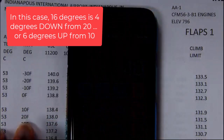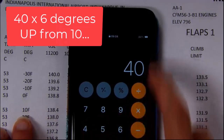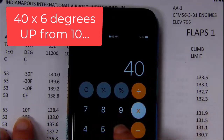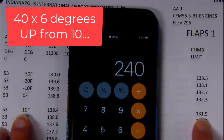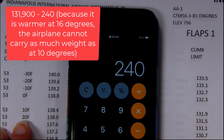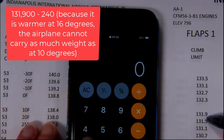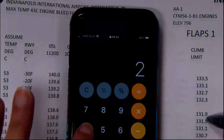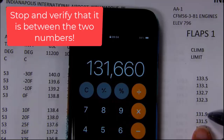Going up from 10°, it's 40 pounds per degree and we're going up 6 degrees, so that's 40 times 6 equals 240. I started at 10 and went up toward 20, so the weight decreases — 131,900 minus 240 gives us 131,660. I stop and check: is that between those two reference numbers? Yes, it is — so 131,660 is the correct climb limit at 16°.